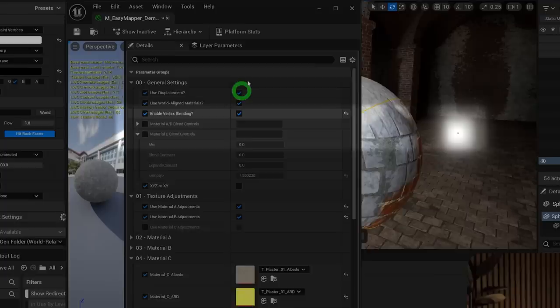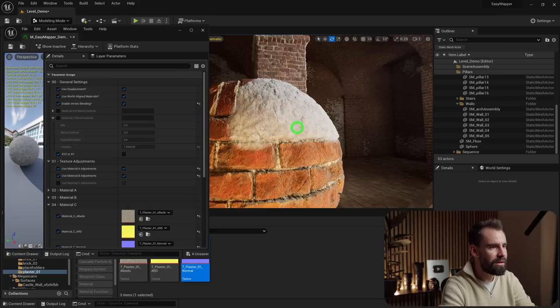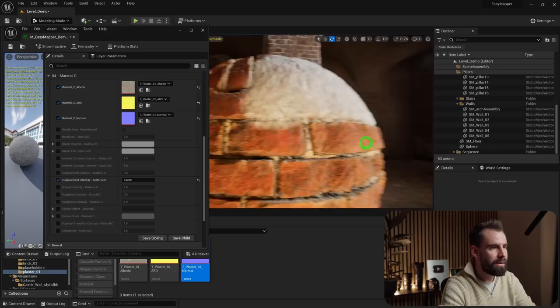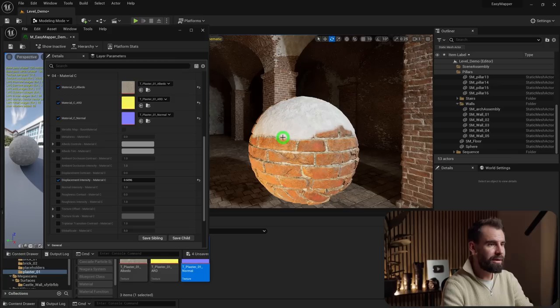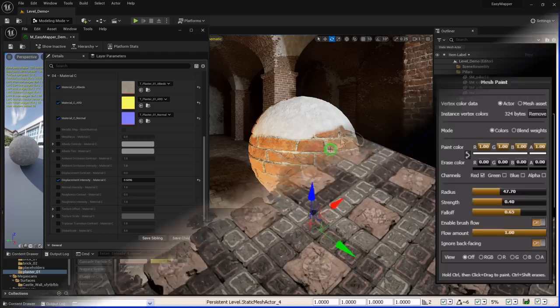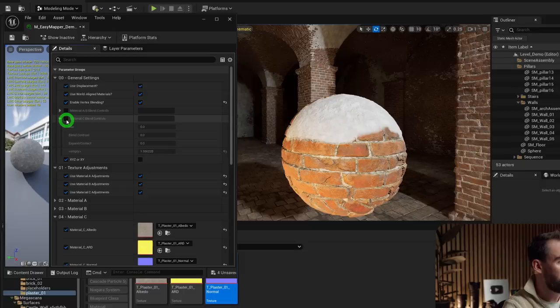Hit Accept and you've got your blend. I'll reduce the displacement intensity for the plaster in Material C adjustments. But the blend here is very soft and game-looking. We can control it with Advanced Vertex Blending — go to the General Settings and you'll see Material A/B Blend Controls and Material C Blend Controls. This is a classic technique going back to Unreal Engine 3.